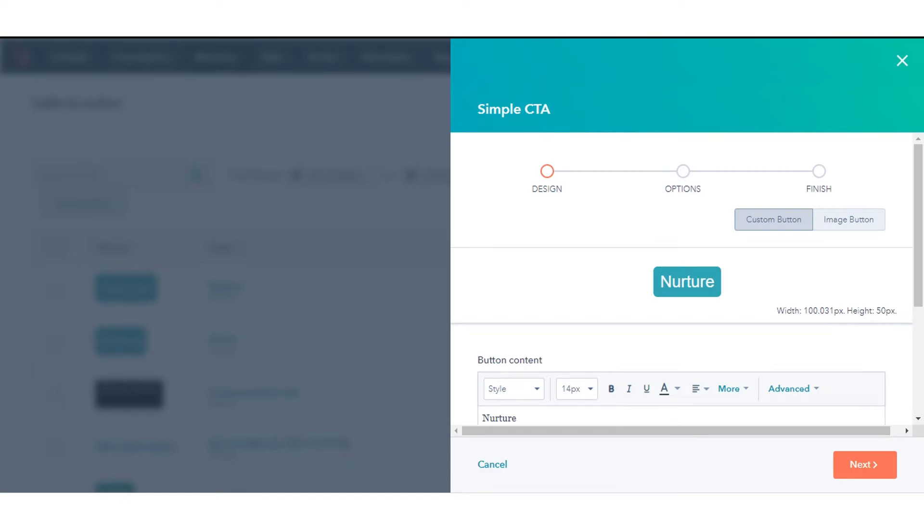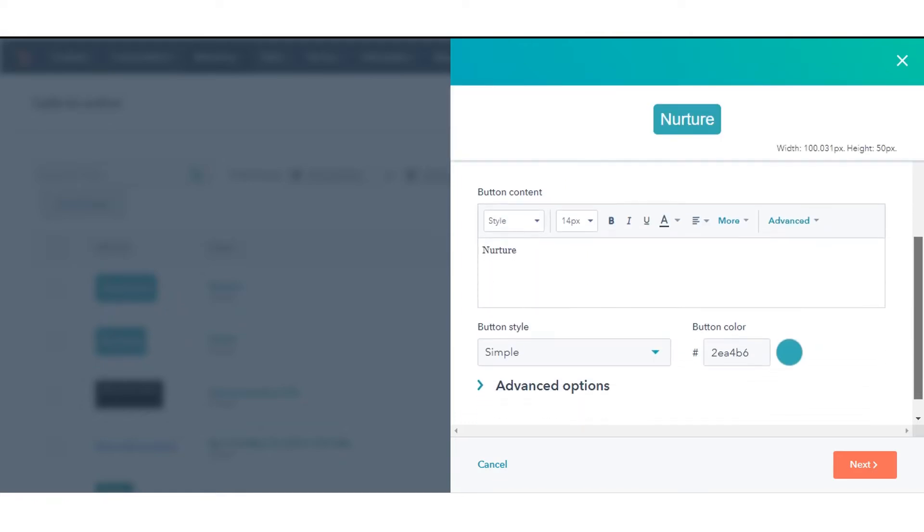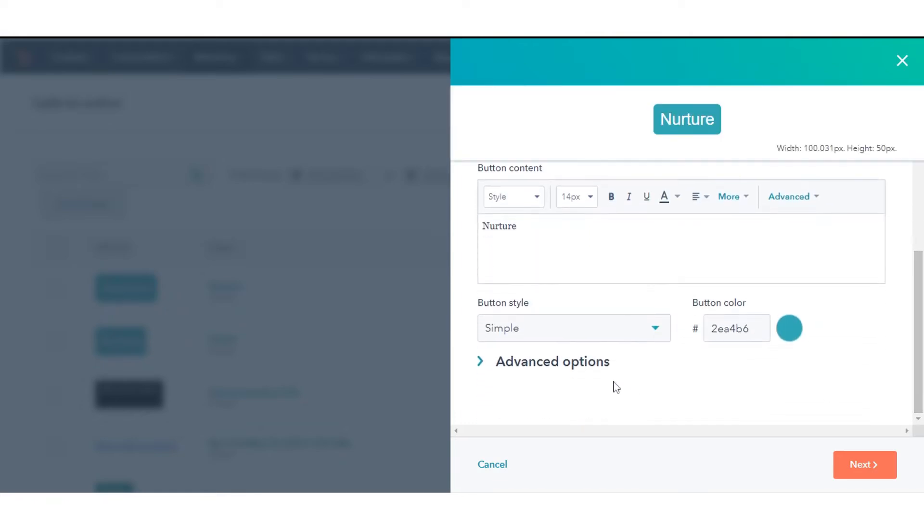We will choose an existing CTA. In the slide-in panel, scroll down and click Advanced Options.